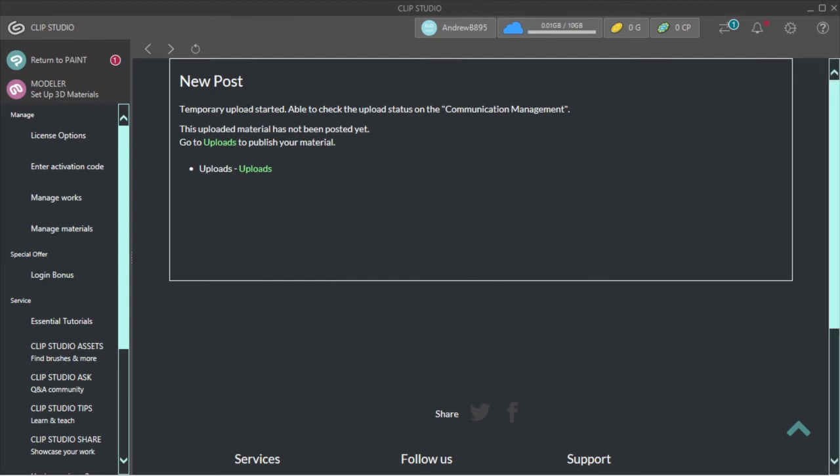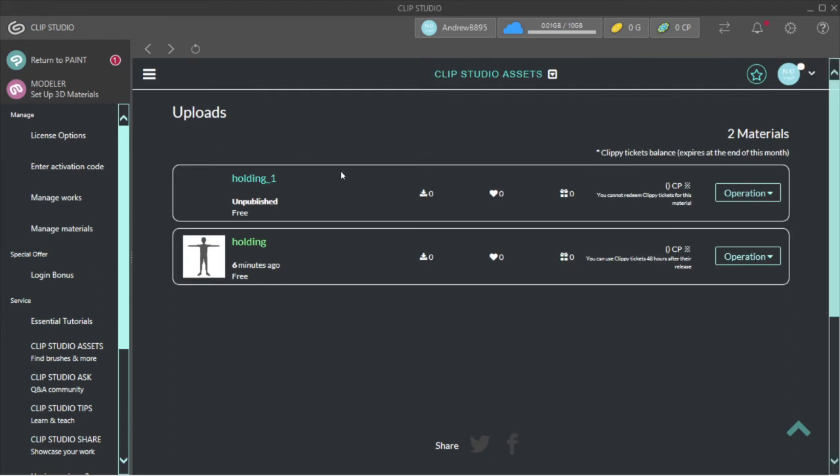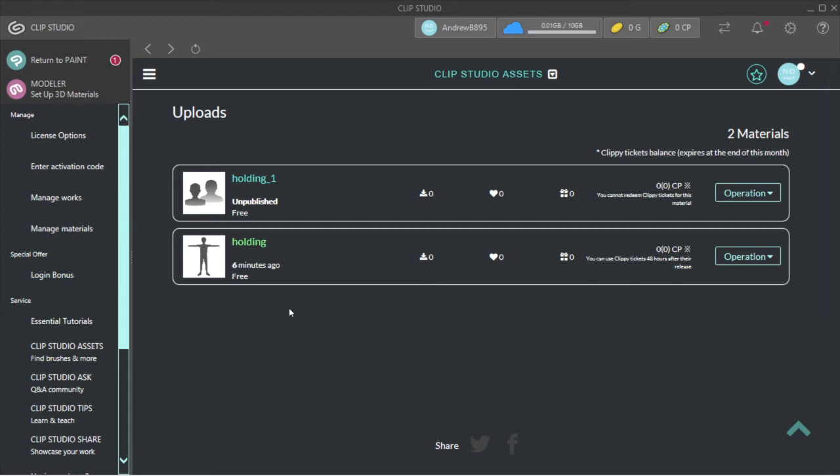Yep, Temporary Upload started. You're able to check the status on the Communication Management. This material has not been posted yet. Go to Upload to Publish Material, then go to Uploads. See, I did one already. This is Holding_1. I got this Holding just for the pose.